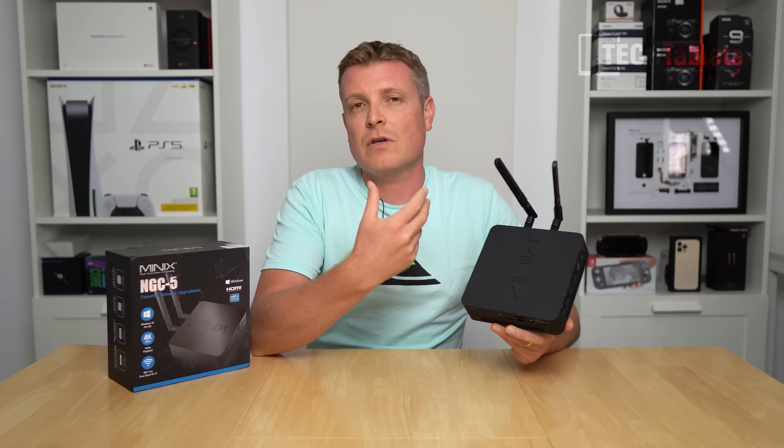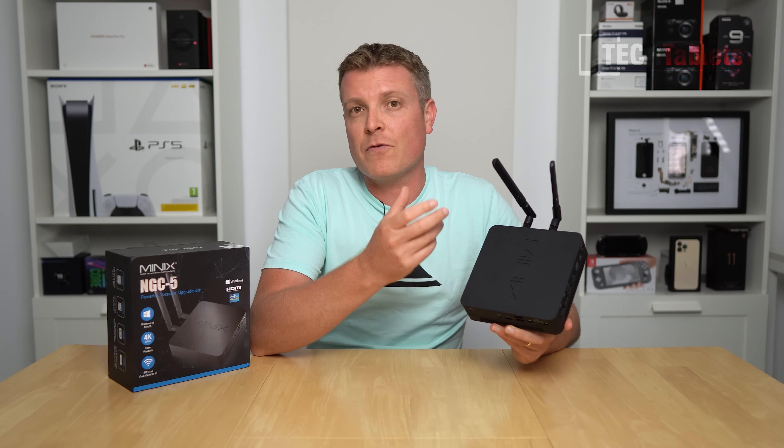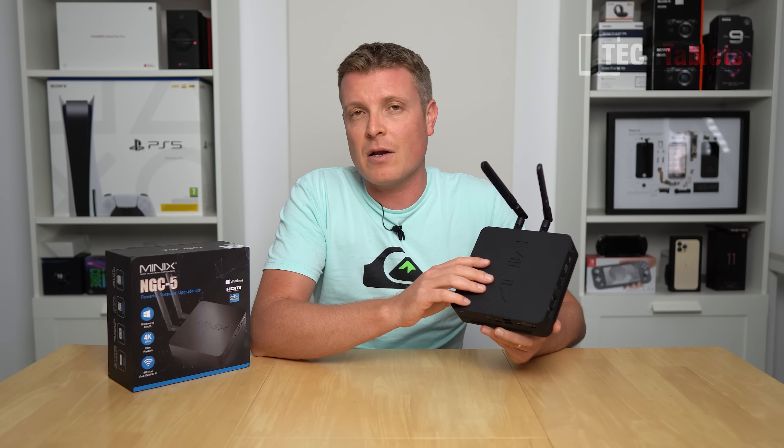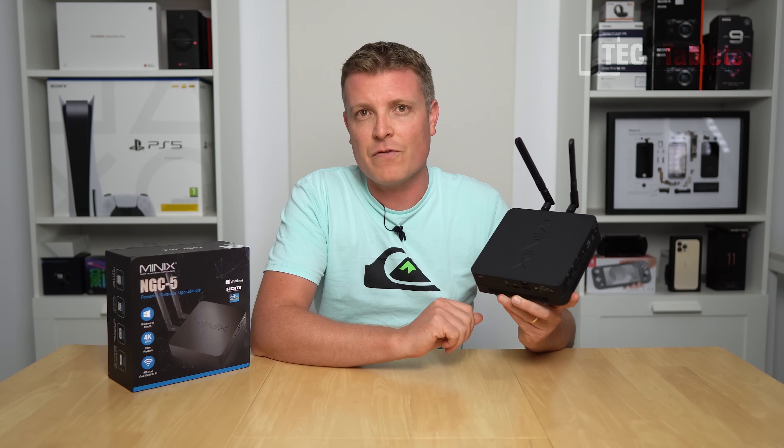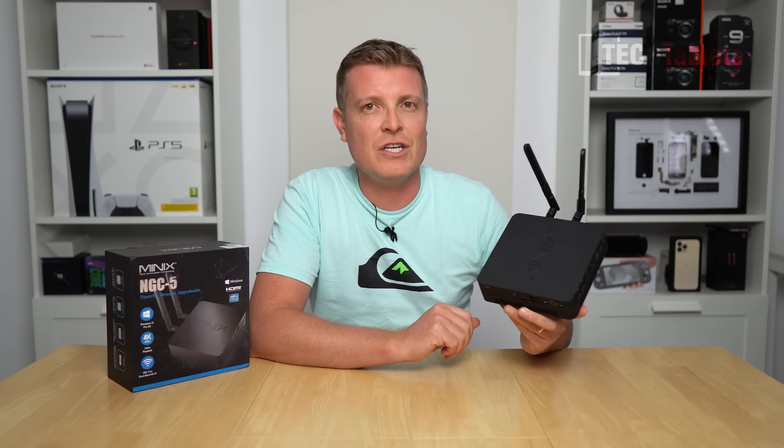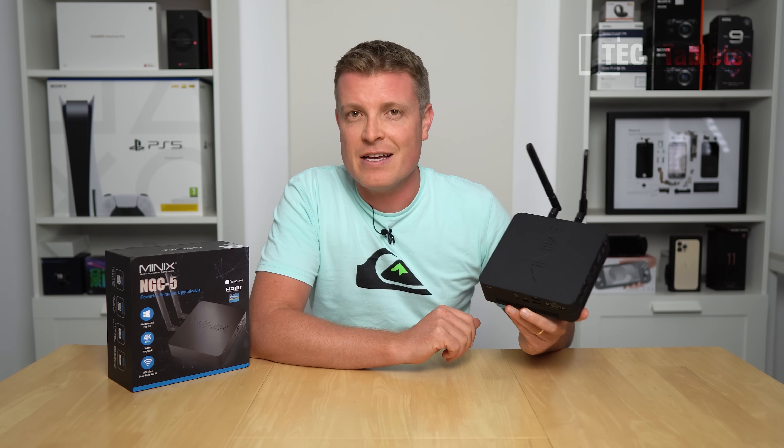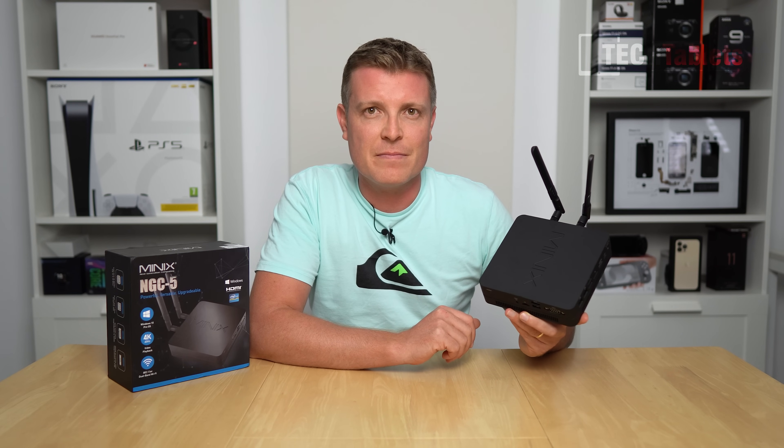I'll show you the internals, the thermals, the performance, and exactly what you can expect out of the NGC-5.